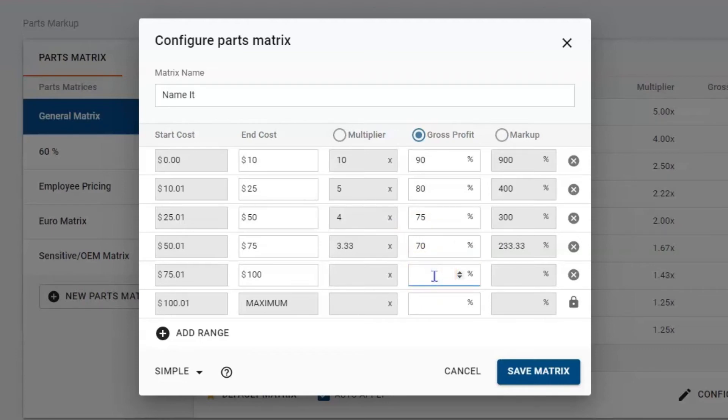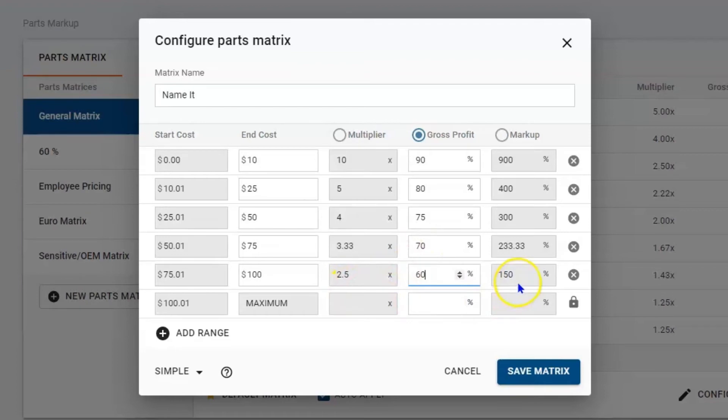And then 100 is really my sweet spot. A lot of parts are typically about this price. Let's say I want to be at 60% on this one, so I'll be multiplying it by 2.5 or I'll mark it up by 150%, and then maximum will be at 50%.